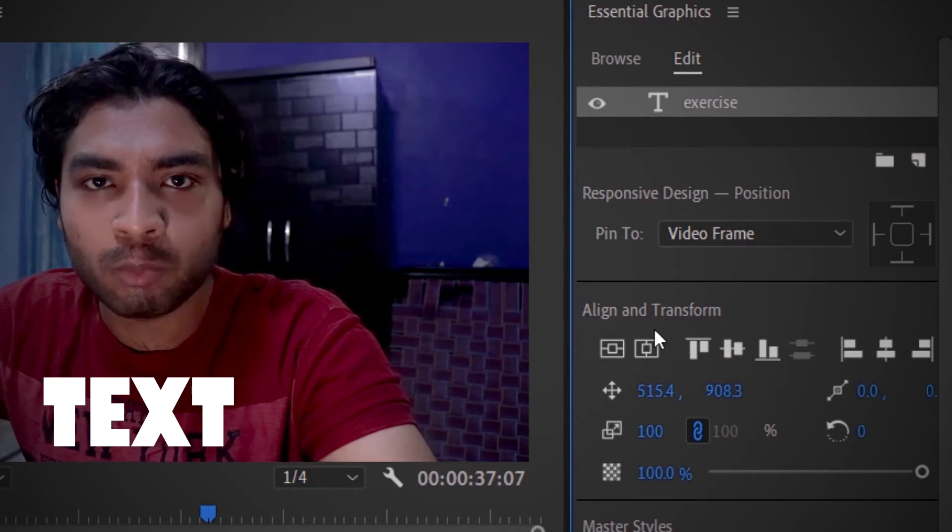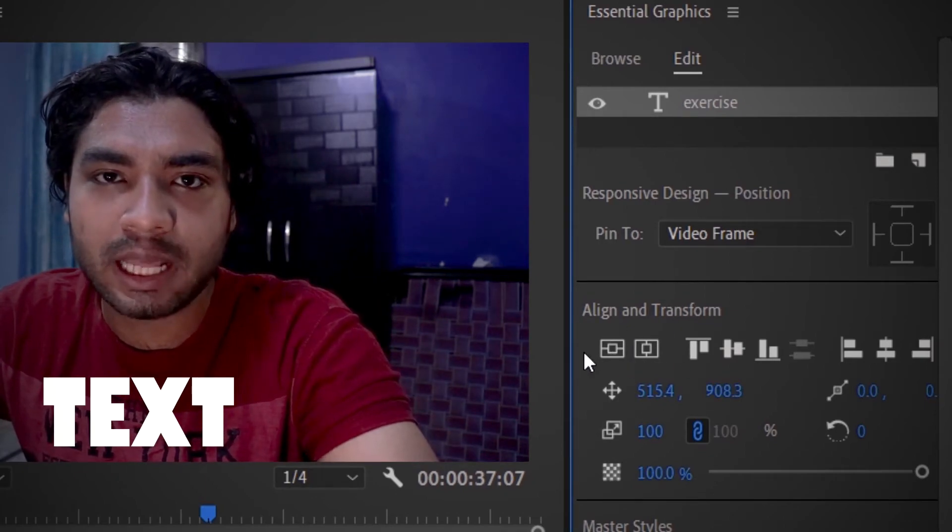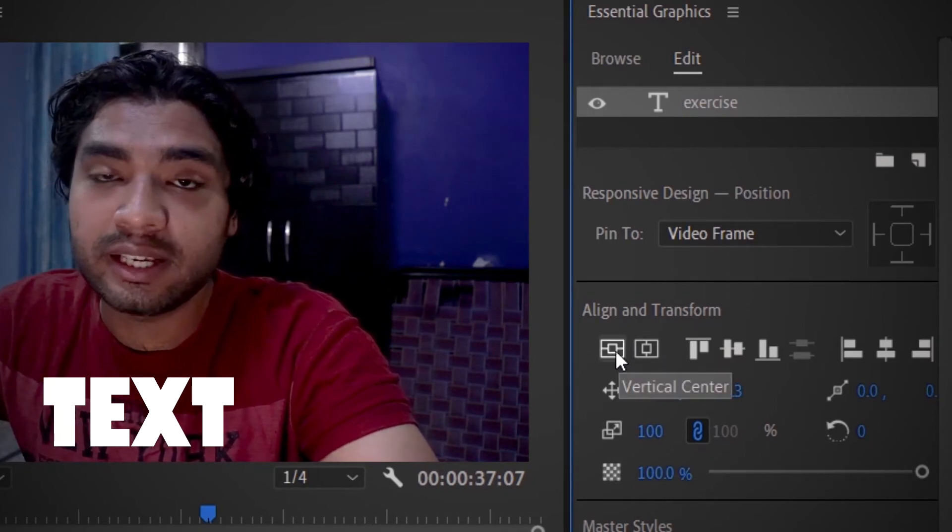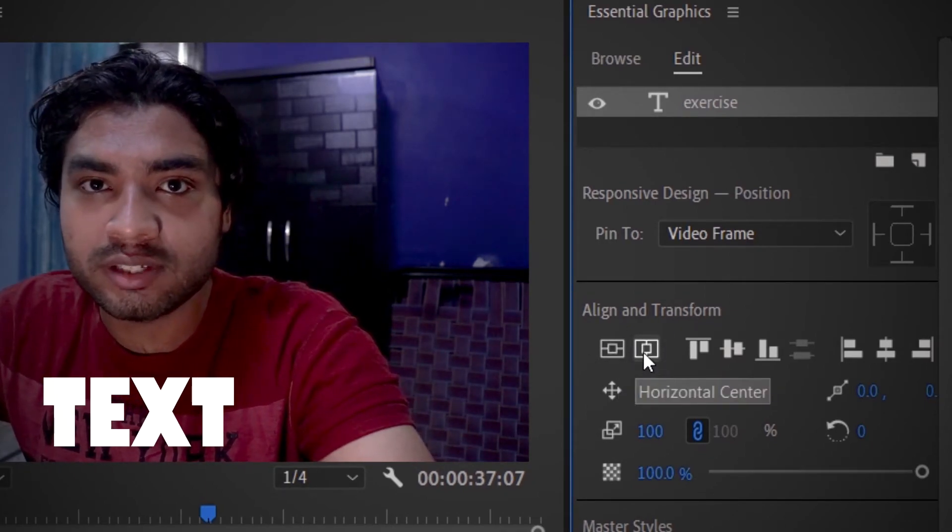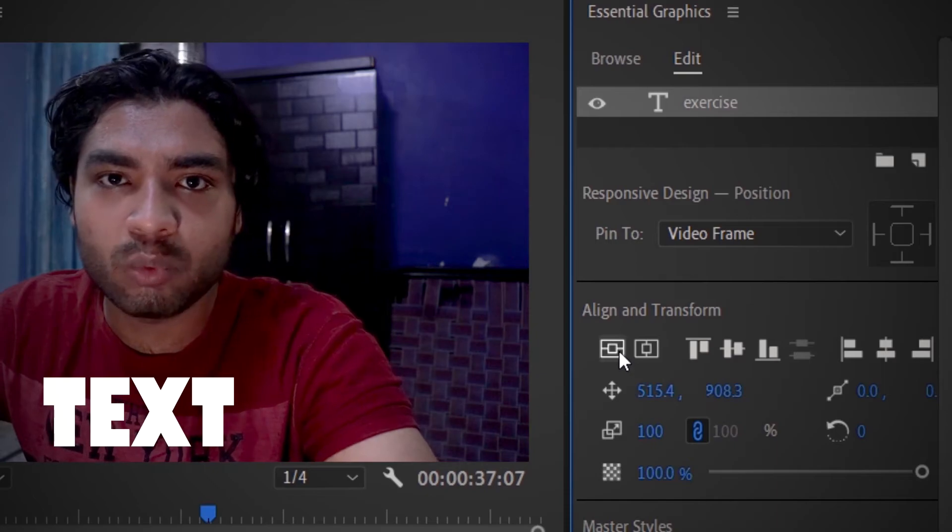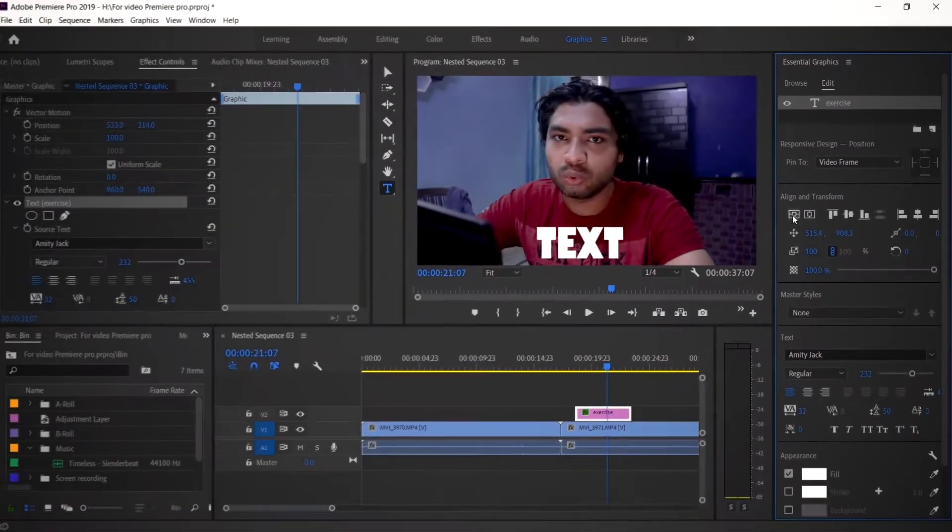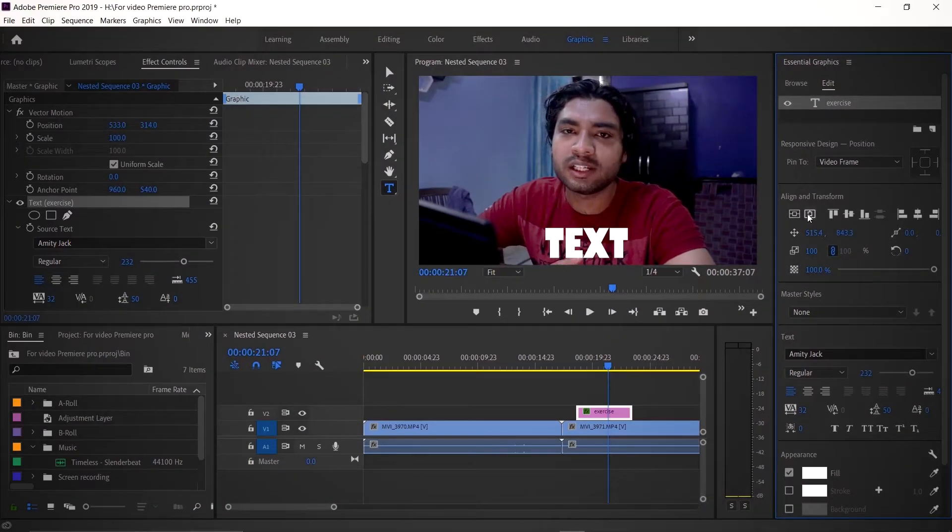After that, when you click on the Edit button, you will see Align and Transform, and below there are two buttons - one means horizontal center and one means vertically center. So if I click both, then my text automatically aligns. I know it's very easy, but when I started editing I didn't know about this tool, so I thought I would tell you so that you can work more easily.